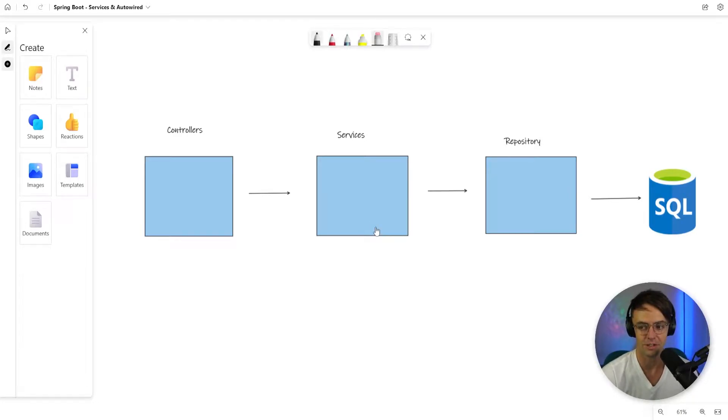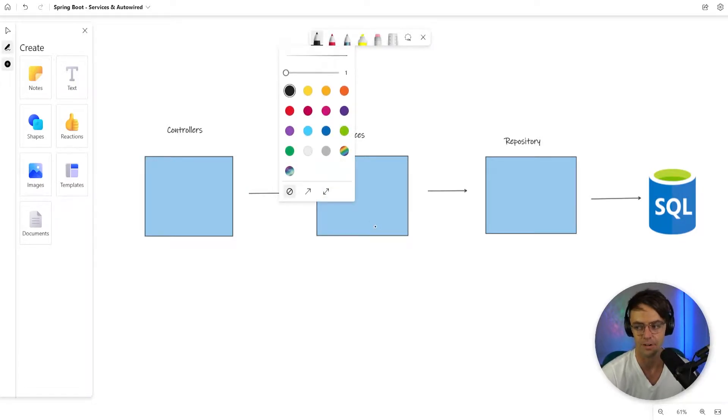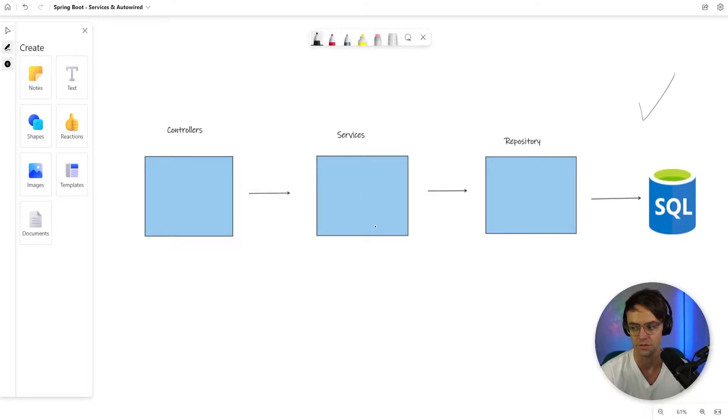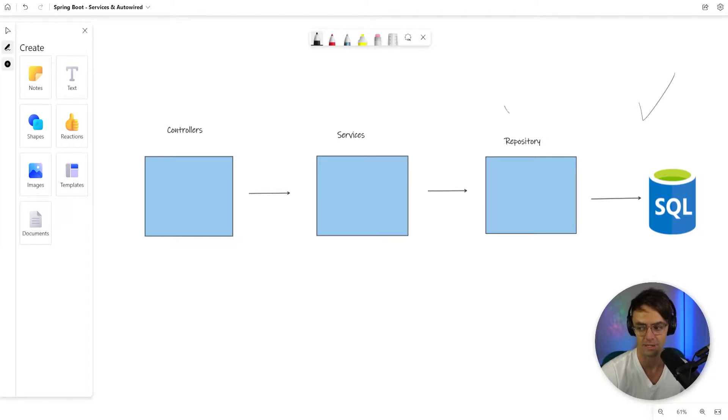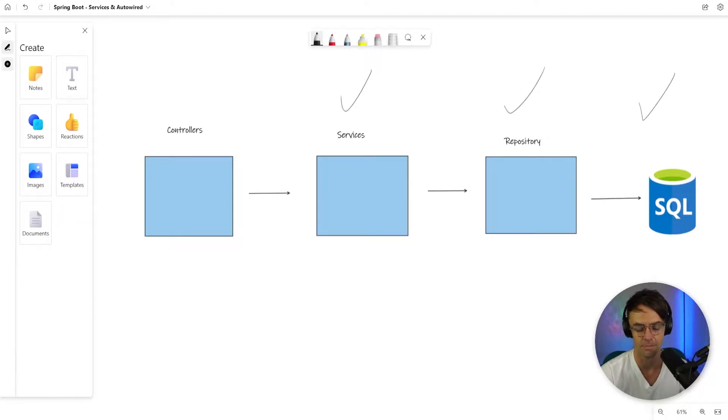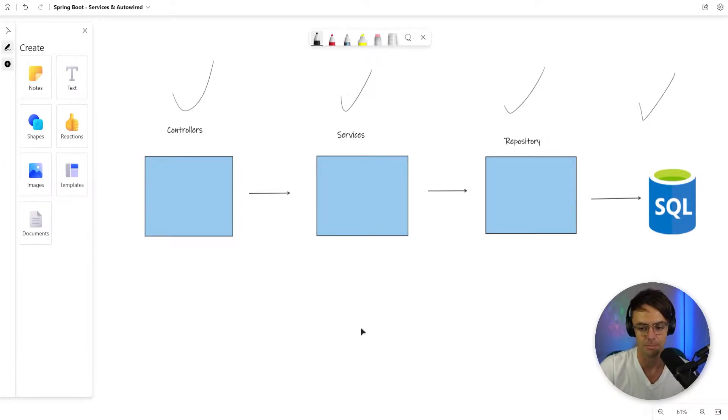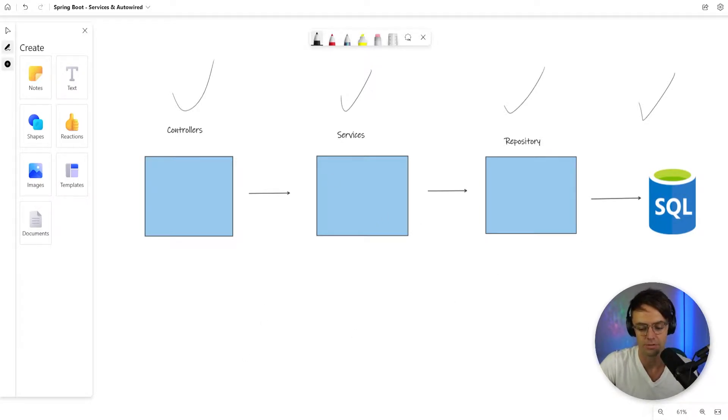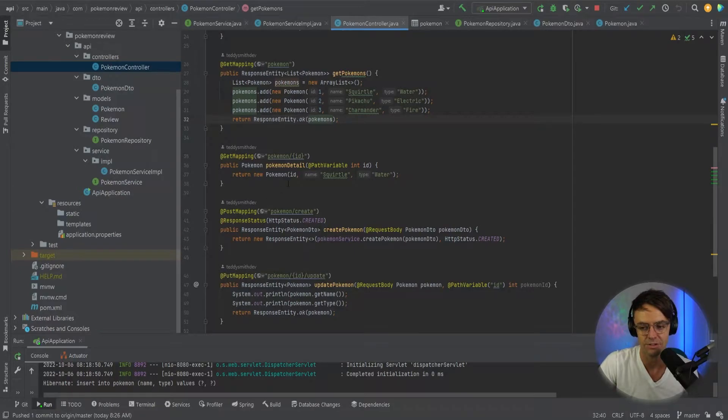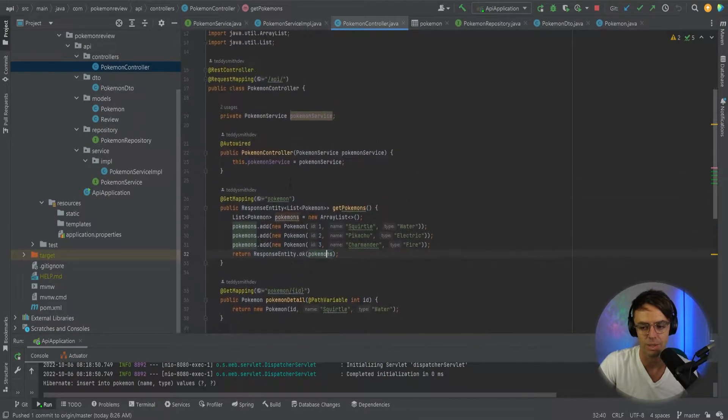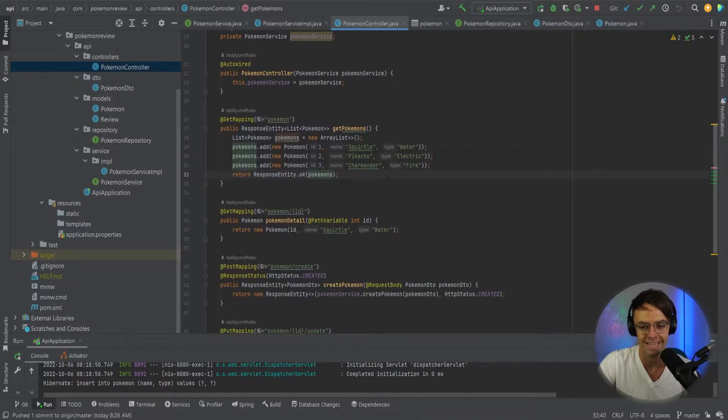So in our previous videos, we went through and set up pretty much all of our infrastructure for our database. We've got our database set up, got our repository, we've got our services set up, we've got our controllers set up in terms of classes.